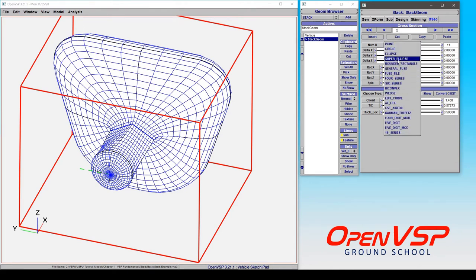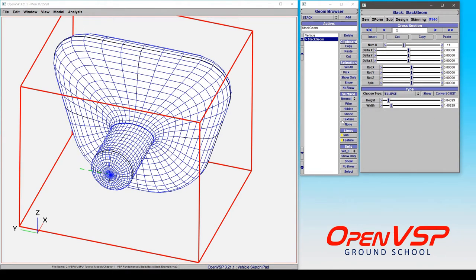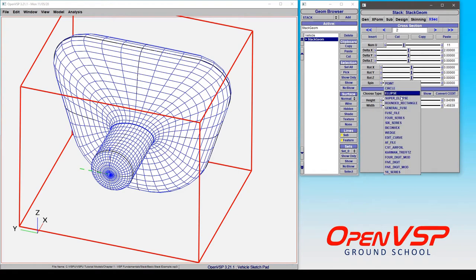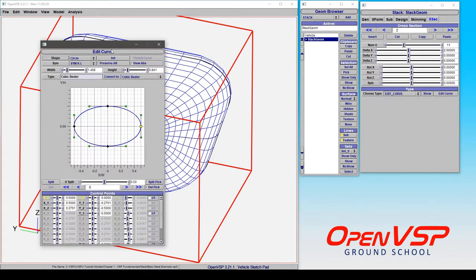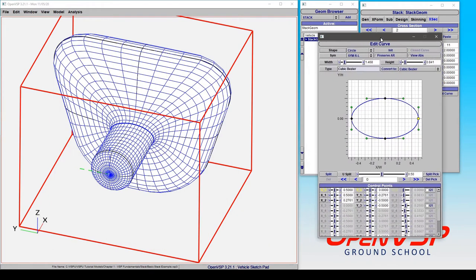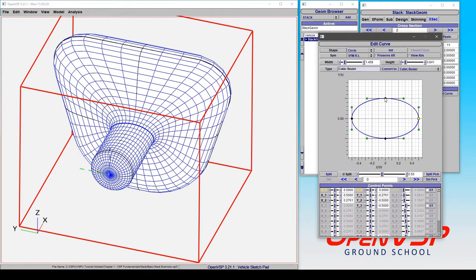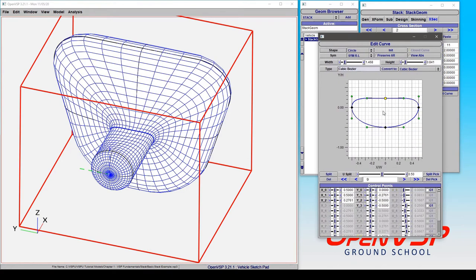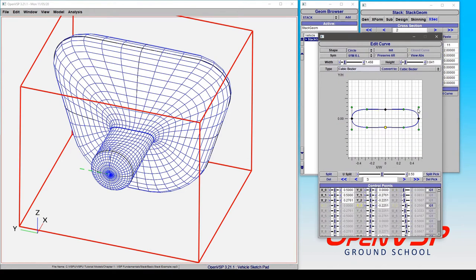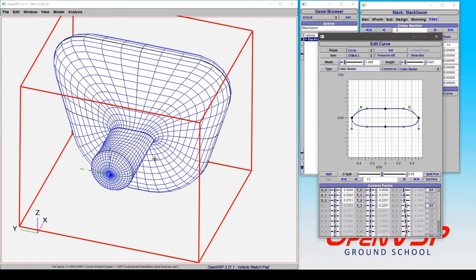You can go to things like circles and ellipses that are defined the way that you would expect. And then for things like edit curve, if we bring that up, we can move these cross-sections around and do some interesting things with them.